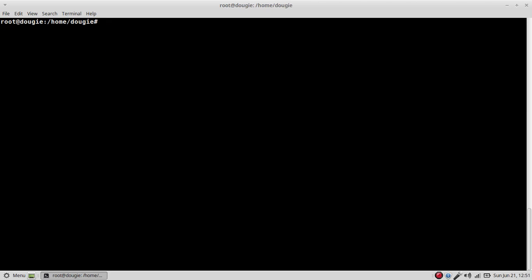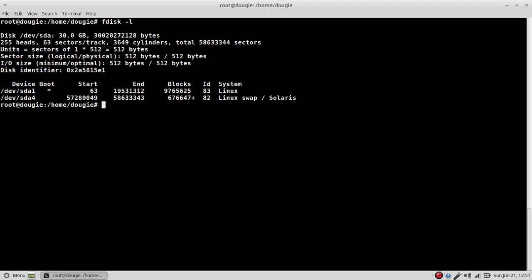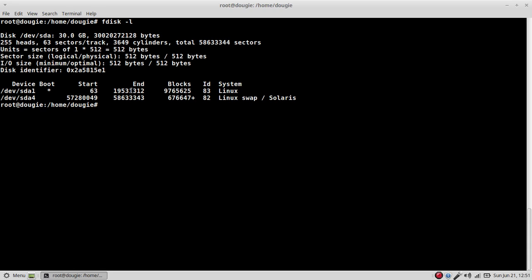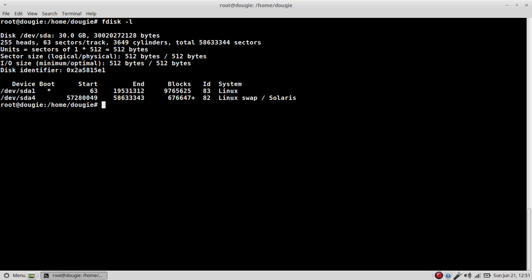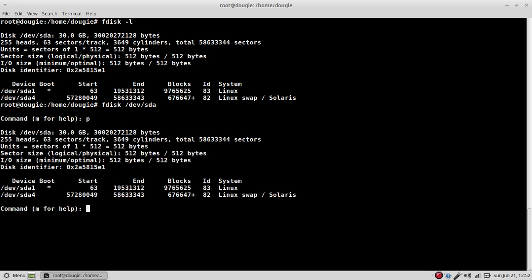So given that, I have a native OS on this hard drive, which happens to be Ubuntu 12.04. And I also have a swap partition here. Now what I want to do right now is I want to use fdisk. And I'm going to say /dev/sda.